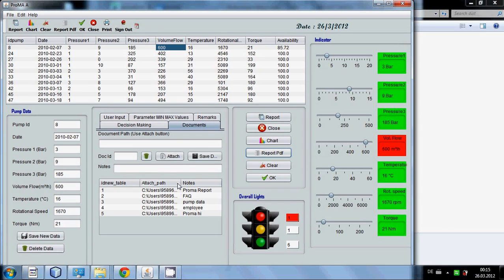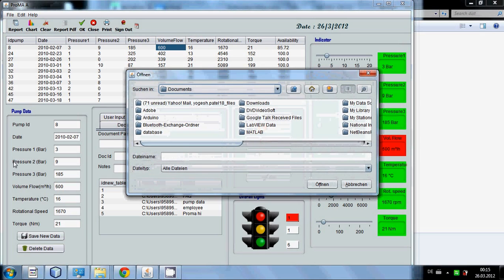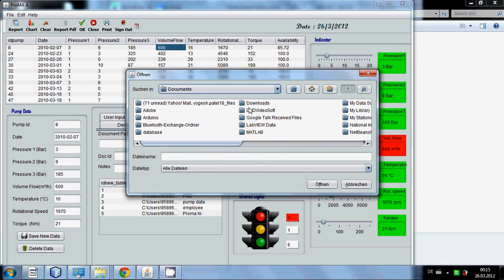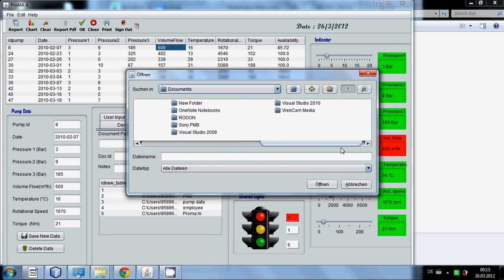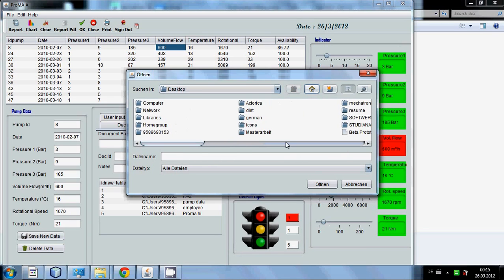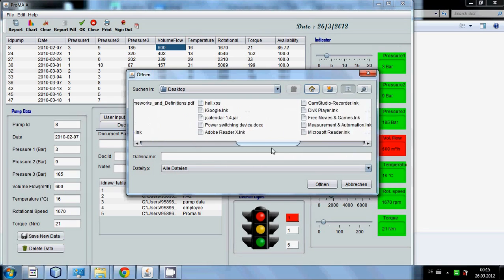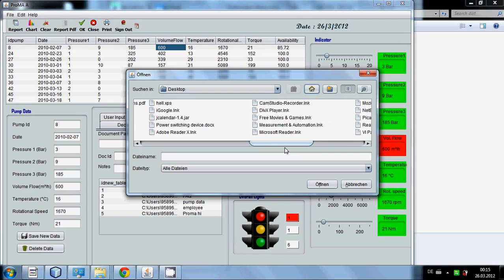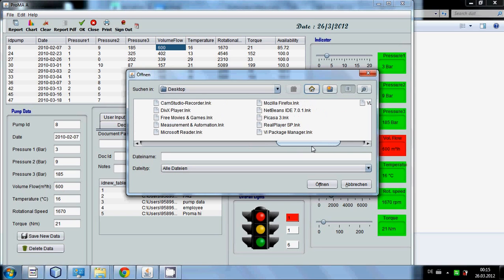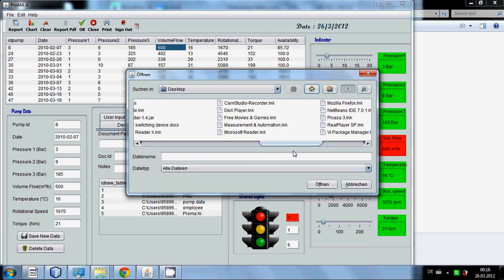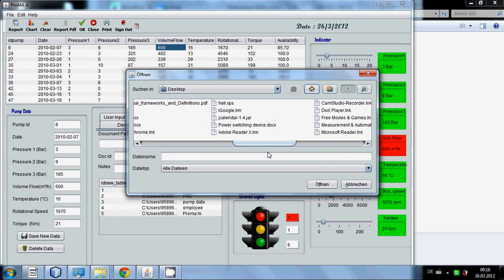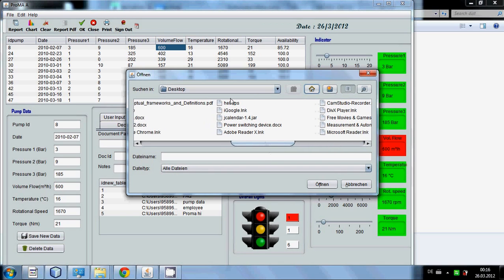Then the report will be automatically saved in a predefined location. In document tab I have already attached. You can attach the data from your computer which you have previously saved earlier and you can directly attach the data in this document table. Suppose I want to attach.